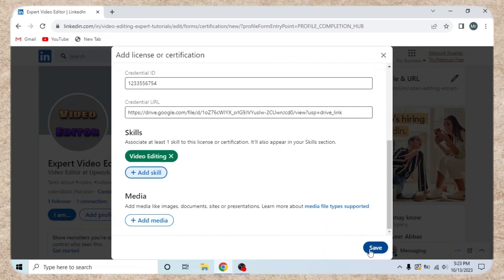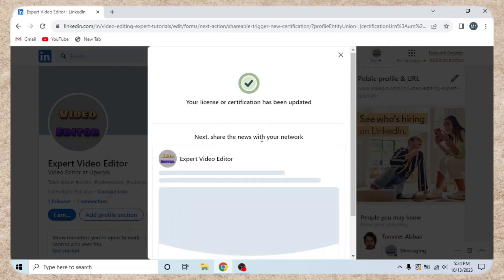Step 5. Save and share. Click save to add the badge to your profile. Optionally, share the news with your network.